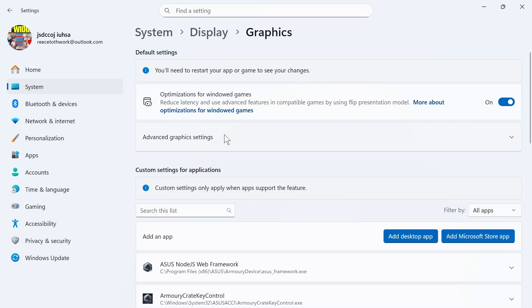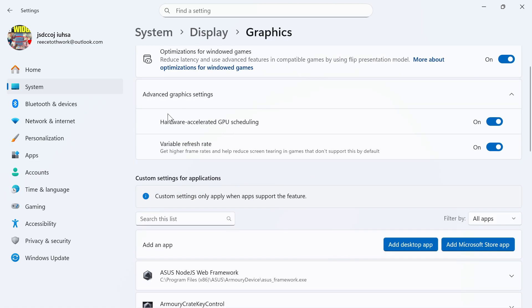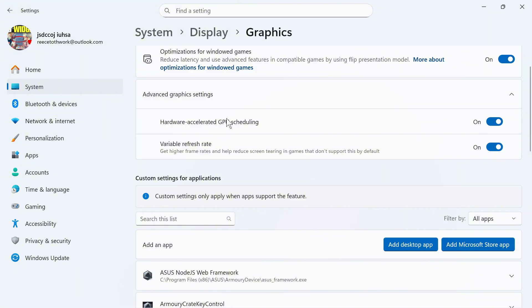Click on advanced graphics settings and typically you want to have hardware accelerated GPU scheduling turned on. Now in some rare cases this can actually make your FPS worse so you'll just need to go and test the game with this on and off and work out which option gives you a better FPS.